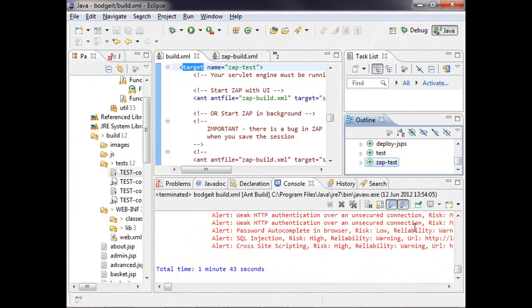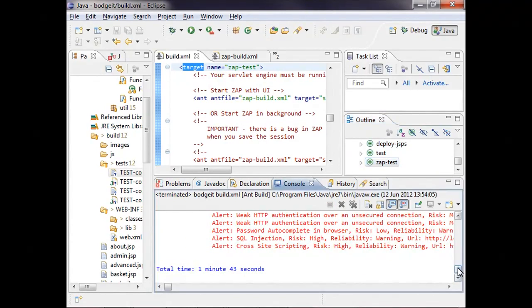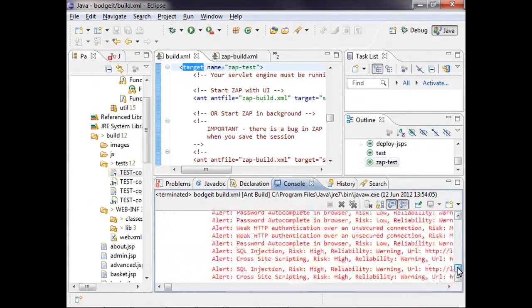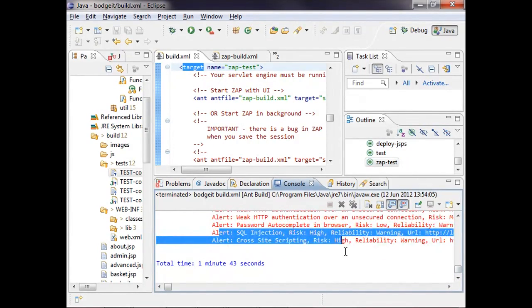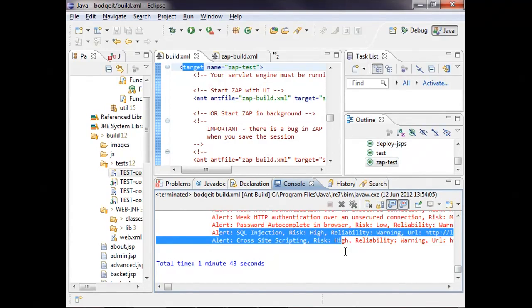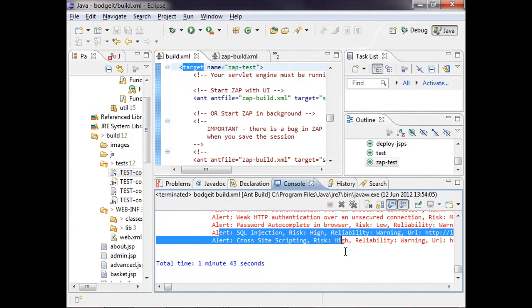And now we can see the alerts found by ZAP have been reported, and we can see that once again, it's found the SQL injection and cross-site scripting vulnerabilities, which are very, very critical. So if you do this as part of, say, your overnight testing, you can be alerted within a day of a security vulnerability being introduced into your code.